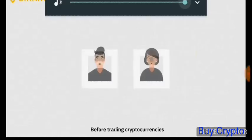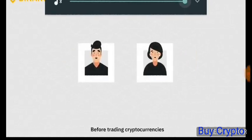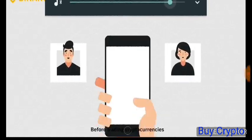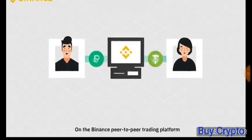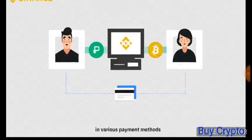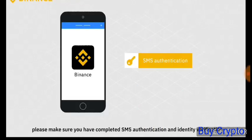Before trading cryptocurrencies, you need to buy cryptocurrencies first. On the Binance Peer-to-Peer Trading Platform, you can buy cryptocurrencies using multiple fiat currencies in various payment methods. It's super simple. Before we start, please make sure you have completed SMS authentication and identity verification.